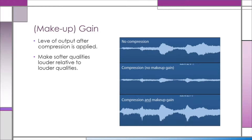Lastly is makeup gain. After we've applied compression to our signal — essentially just changing the loudness of our output — right here you'll see we don't have compression, so there are louder moments and louder moments. Makeup gain is not important from the standpoint of the loudest moments of the signal per se, but it's primarily important because...